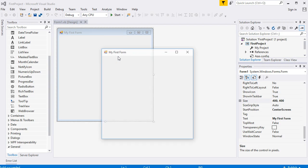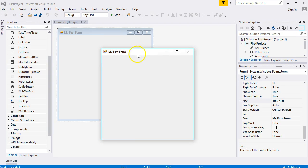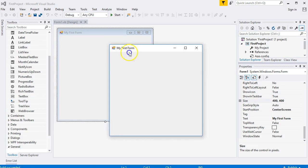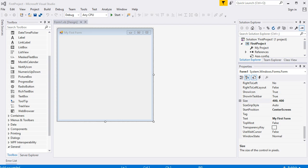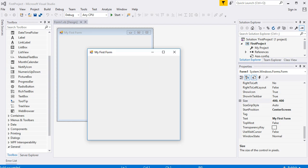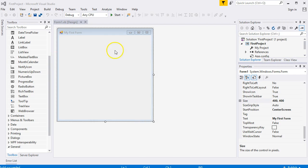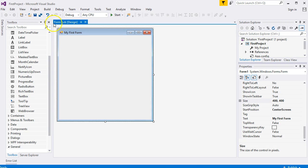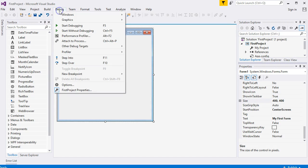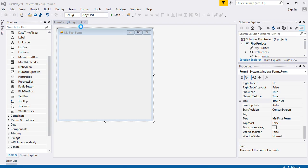This is your program. It's going to be running. There it is. You have created a program. My First Form. You click here on the red X to close it down, and you'll be returned back to your design environment.